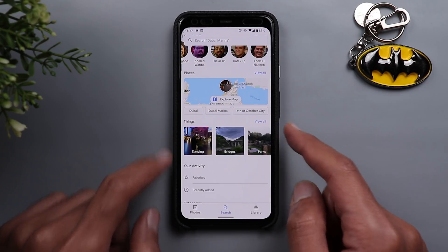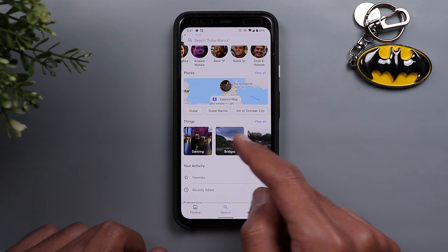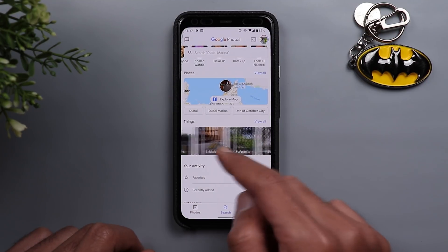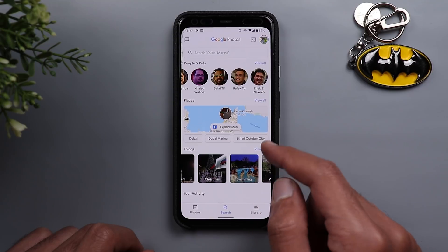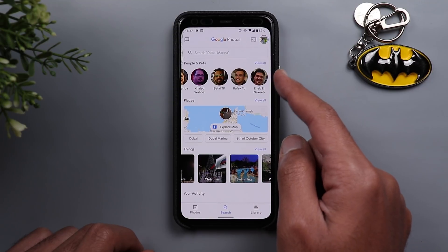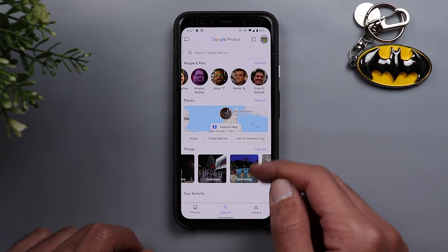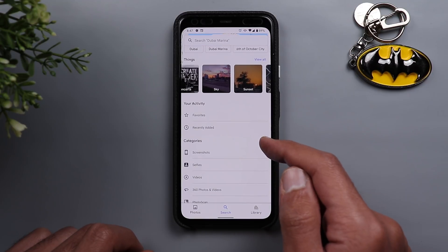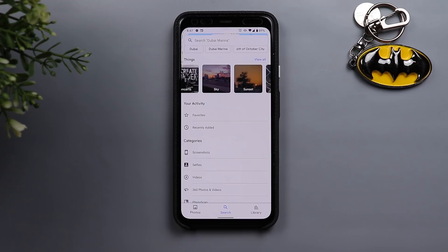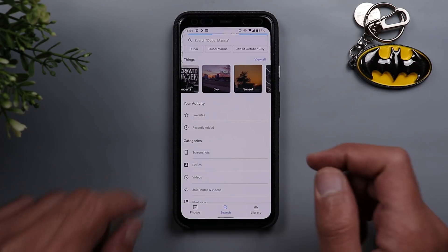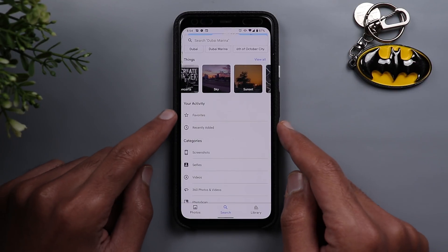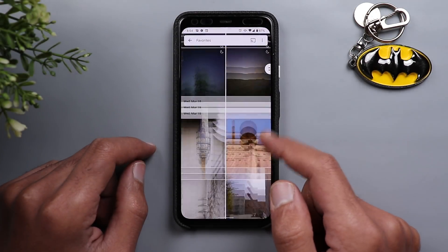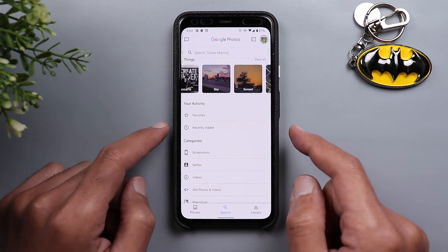The third section is called Things, where you can see things like bridges, parks, and similar subjects. You can scroll through them — they have a different design with square icons, compared to the circular icons used elsewhere. Next to that you have something called Your Activity.